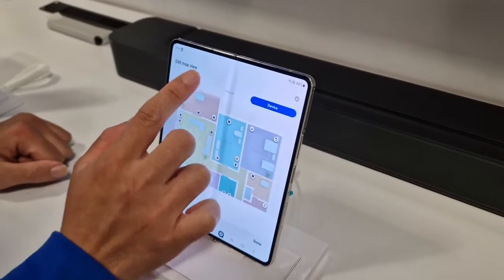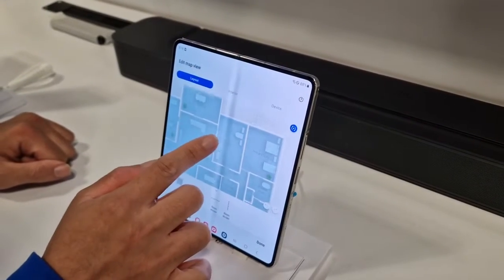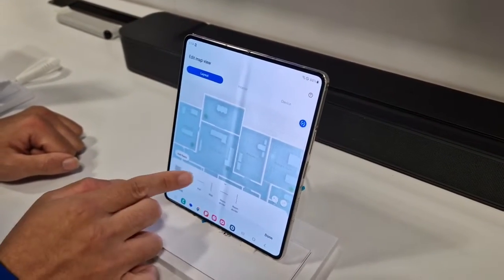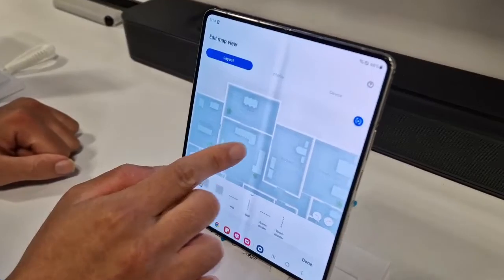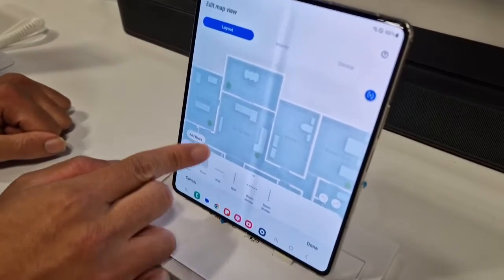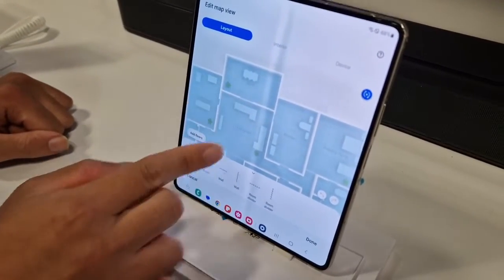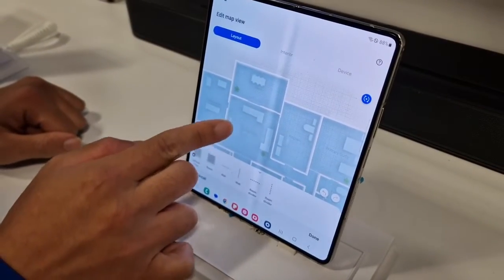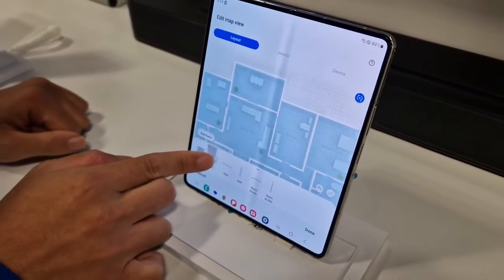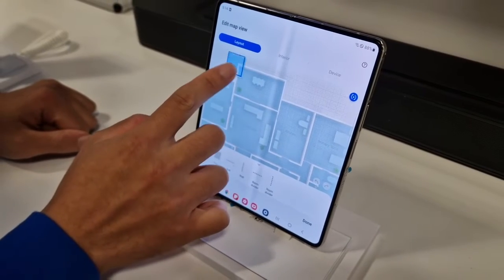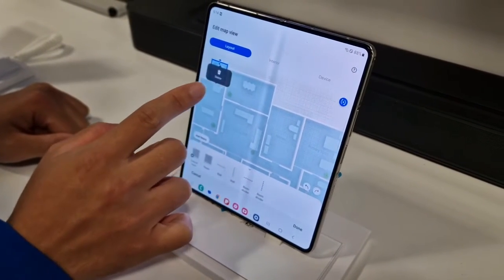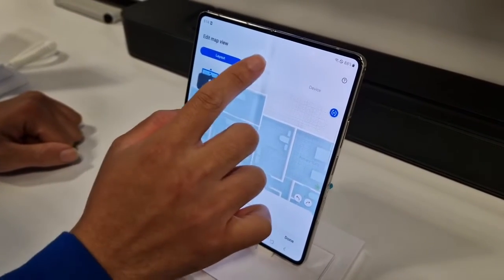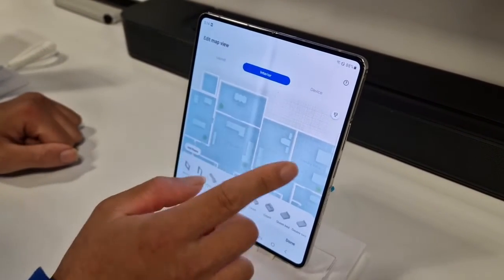In the map view we can also change the layout. In the layout we can add a floor, so we can try to add another room or a wall. We can add another room here, and then we can also change the interior.